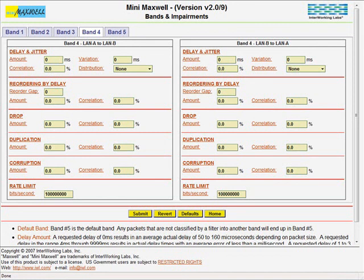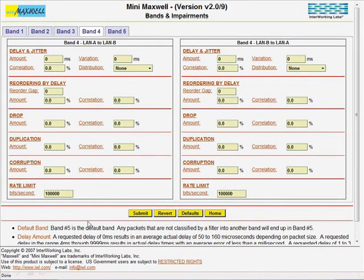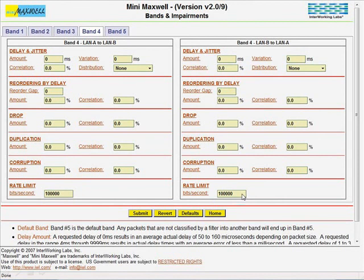Now we will select the tab for band number 4. And now we will enter the 100,000 number into both the left and right side rate limit box. Then click on the Submit button.